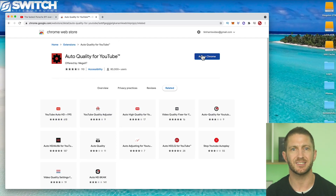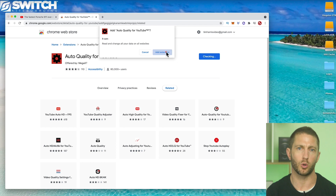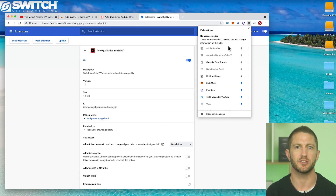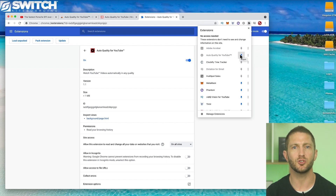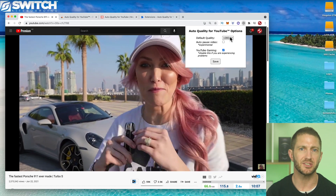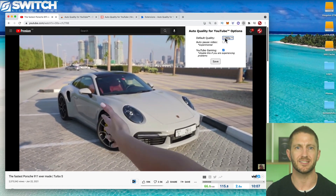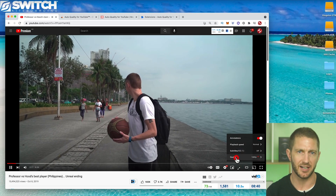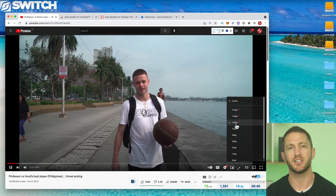I almost exclusively use Google Chrome, so I downloaded a native plugin called Auto Quality for YouTube — I've linked it in the description below. Once you've added this extension to Chrome, pin it to your toolbar, then click on the icon, select Options, and set the default quality to 1080p. Now every time you watch a video on YouTube it will play in 1080p, if that video was uploaded in that resolution. You can see here when I open up a video that it is set at 1080p by default instead of auto.